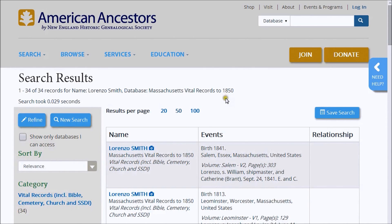Search results appear in three columns, showing the name of the individual and the category of the record; the specific event of the record, with the record type, year, location, volume and page reference; and the text associated with the record and the associated family member information, if any.